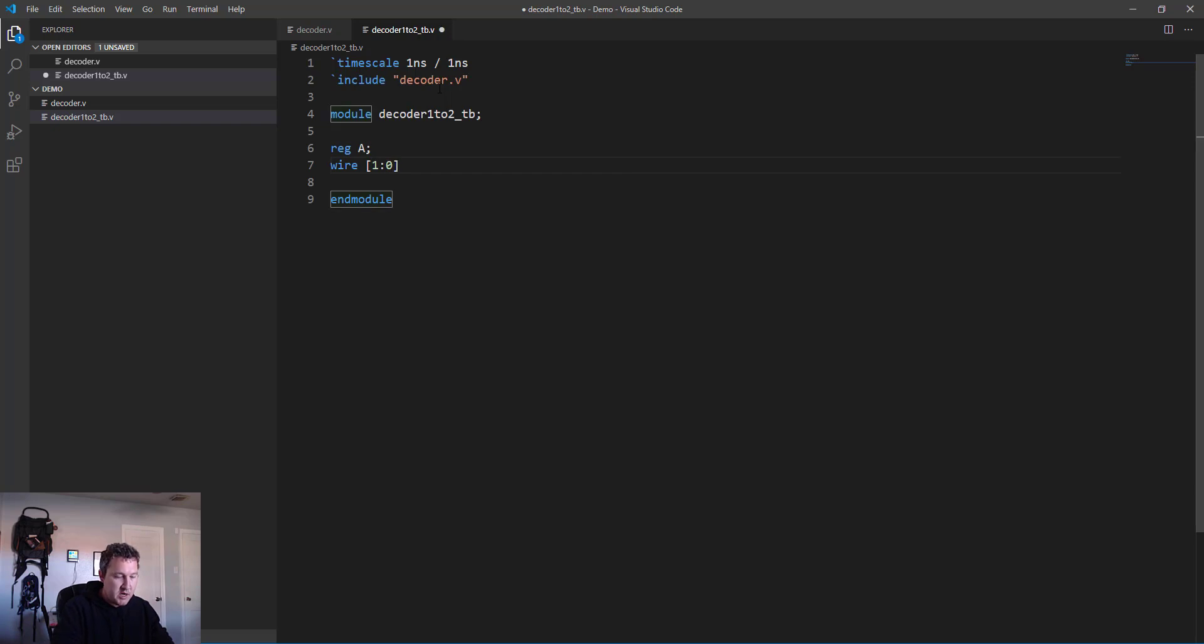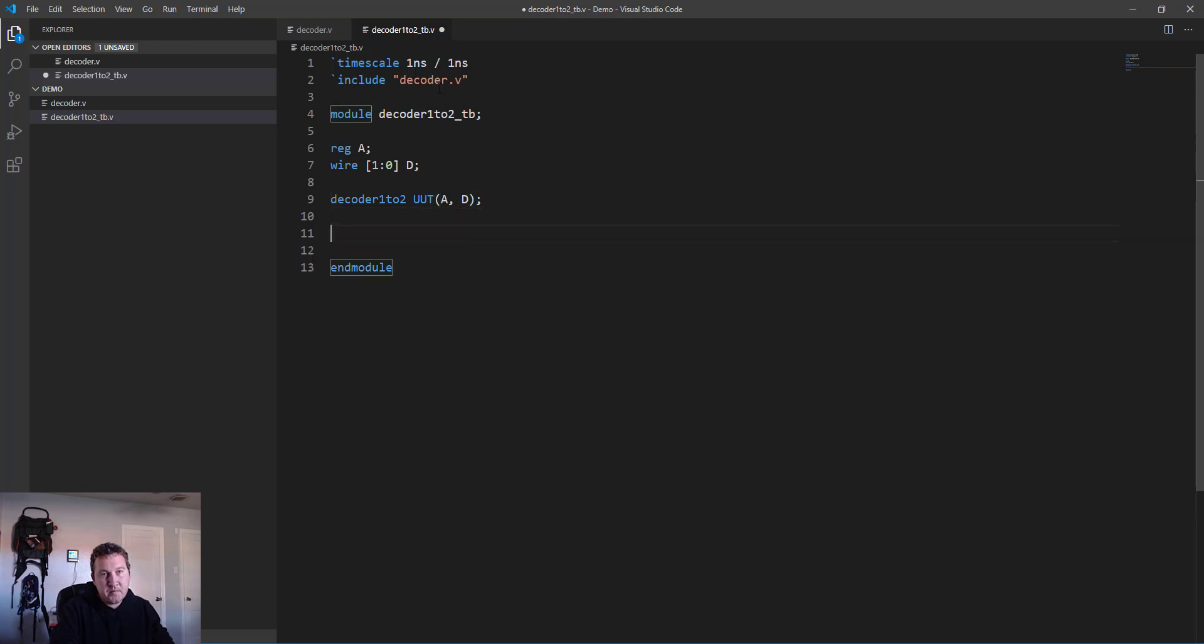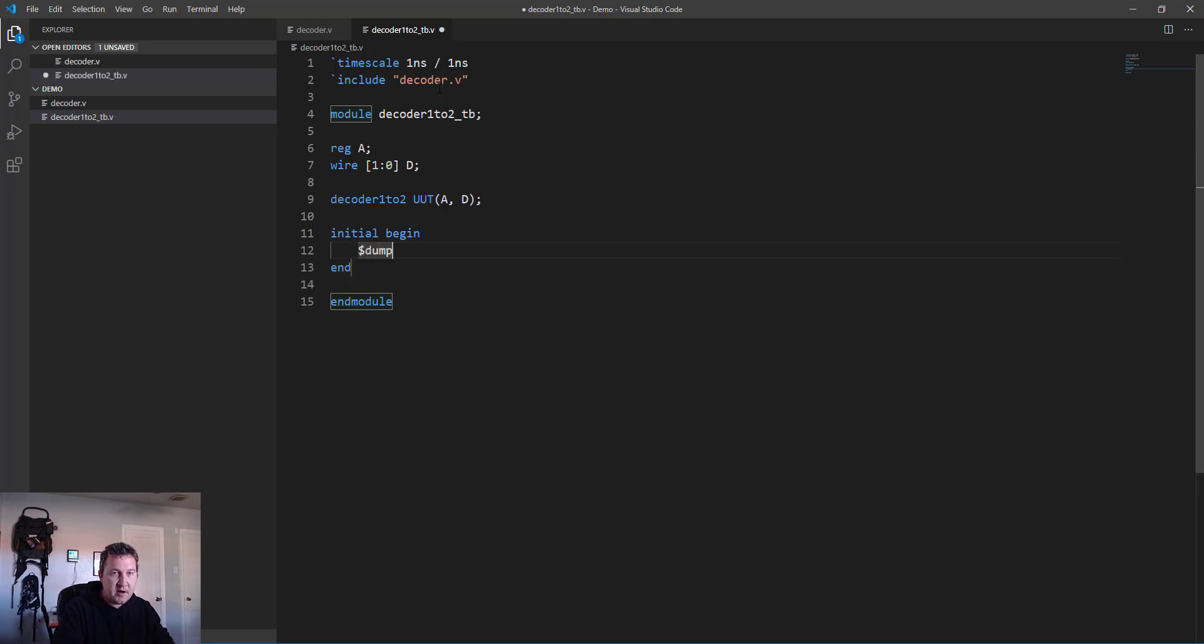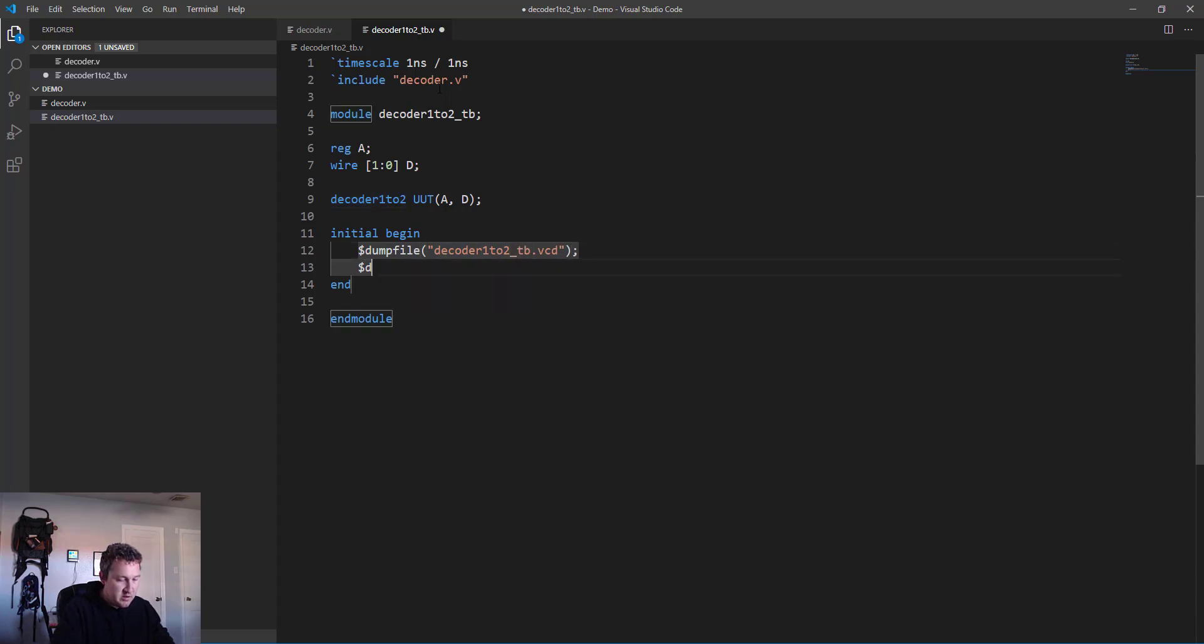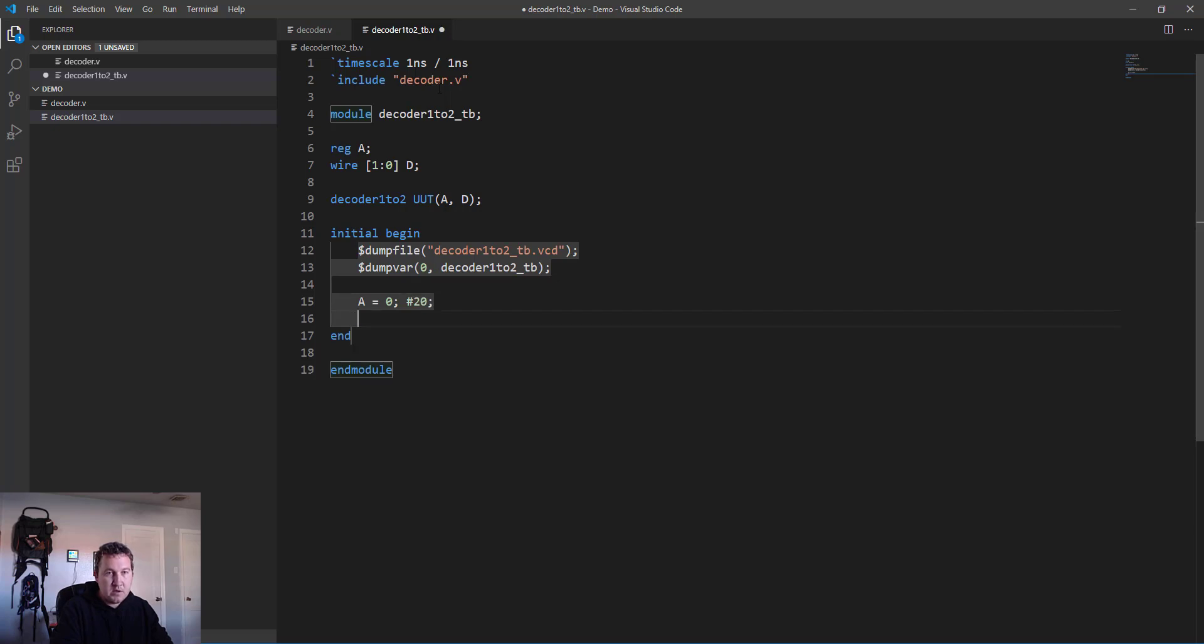Let's say module decoder_1to2_tb has no input outputs, end module. We use registers for our inputs, 2-bit wire to contain our output d, and then we need to instantiate our unit under test decoder_1to2 uut, tie in a and d. Then we're ready to test initial begin. Now the first thing we need to do is declare that dumpfile: dumpfile decoder_1to2_tb.vcd.